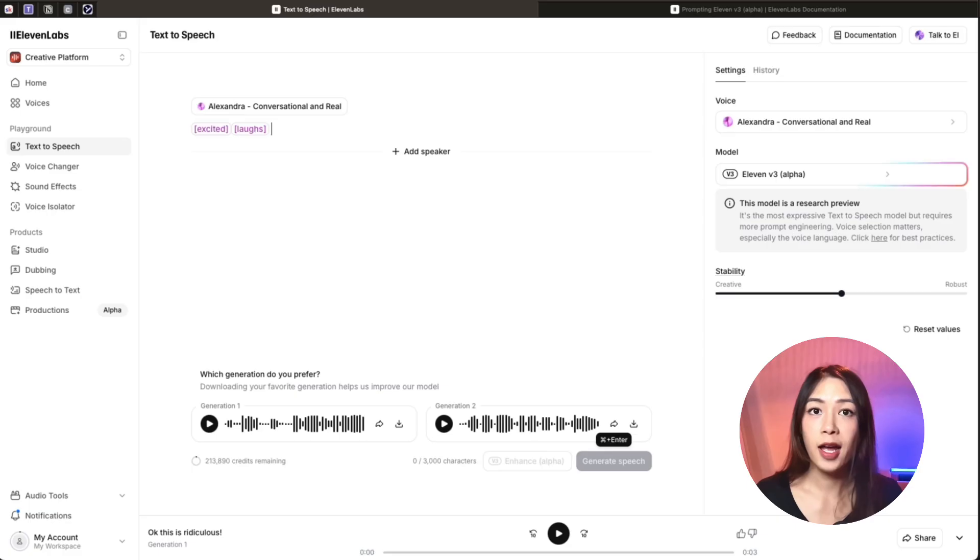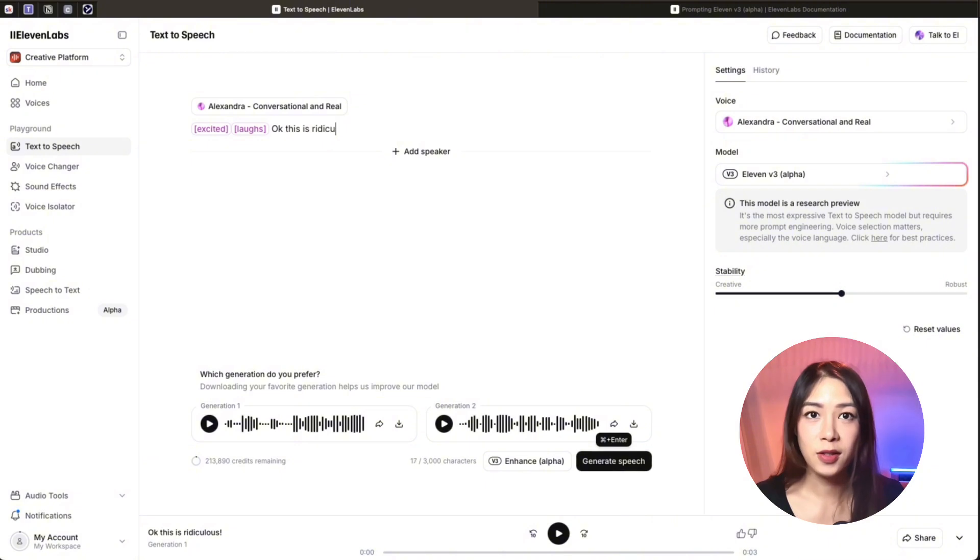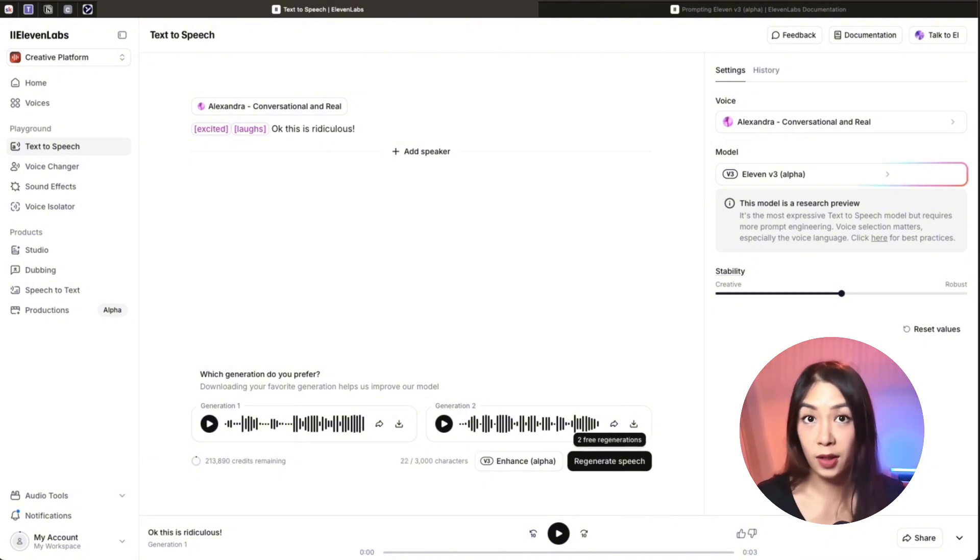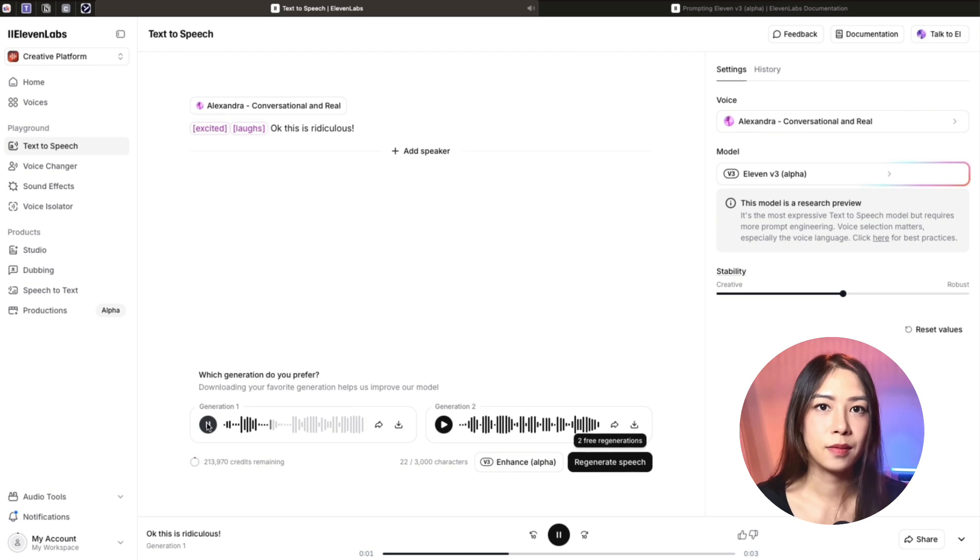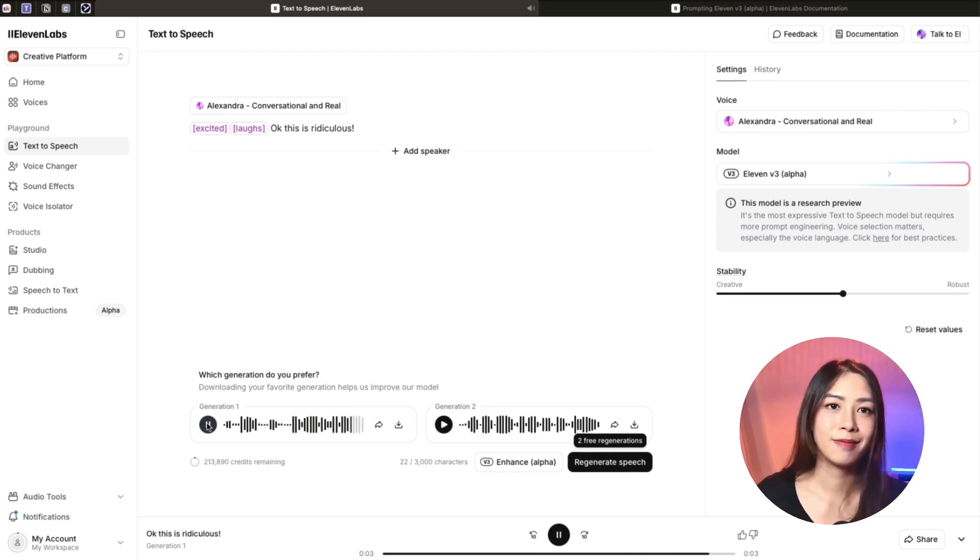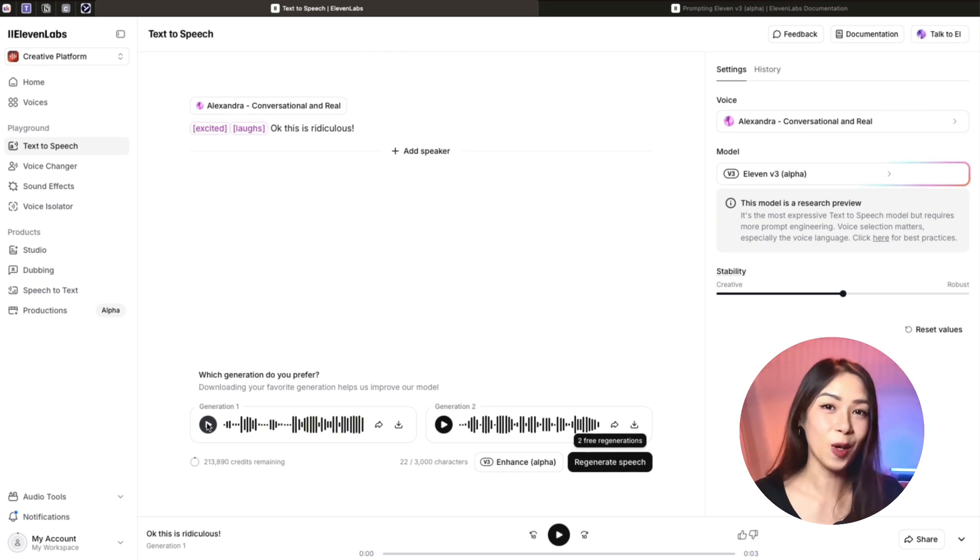So for example, you can stack excited, laughs, and then your prompt, like this. Okay. This is ridiculous. So let's hear this. Okay. This is ridiculous. And this is how it works.